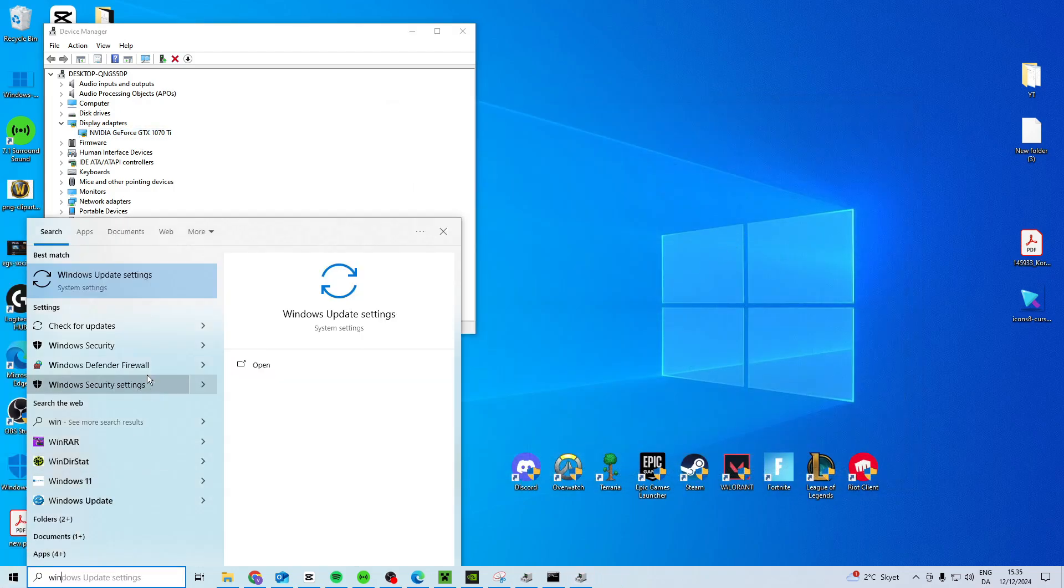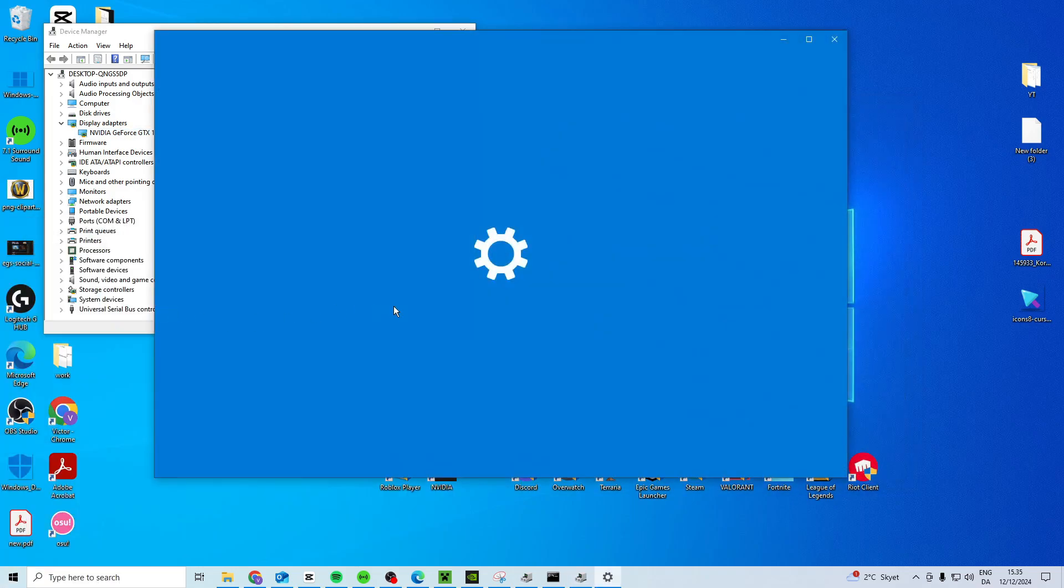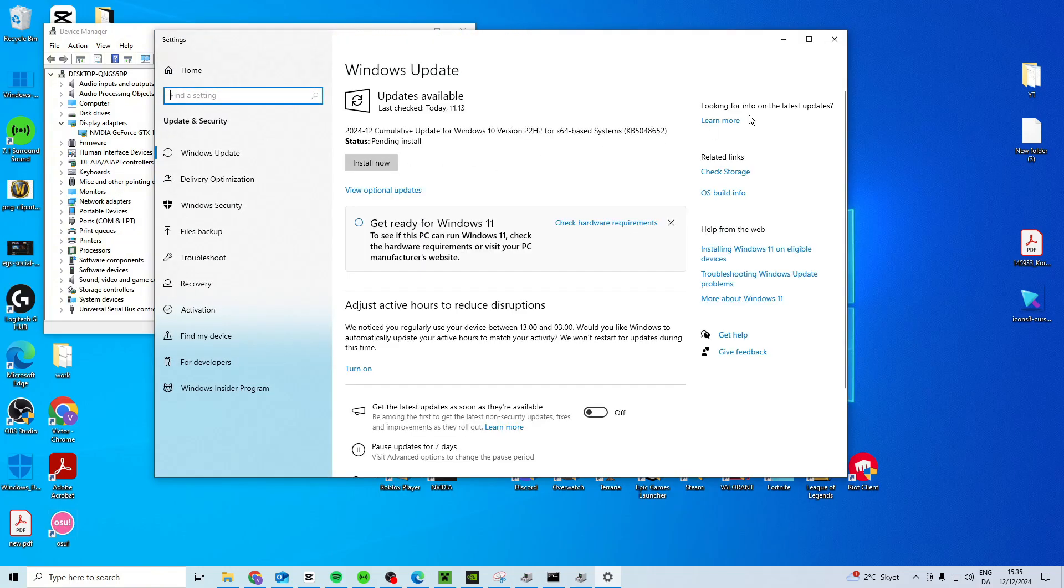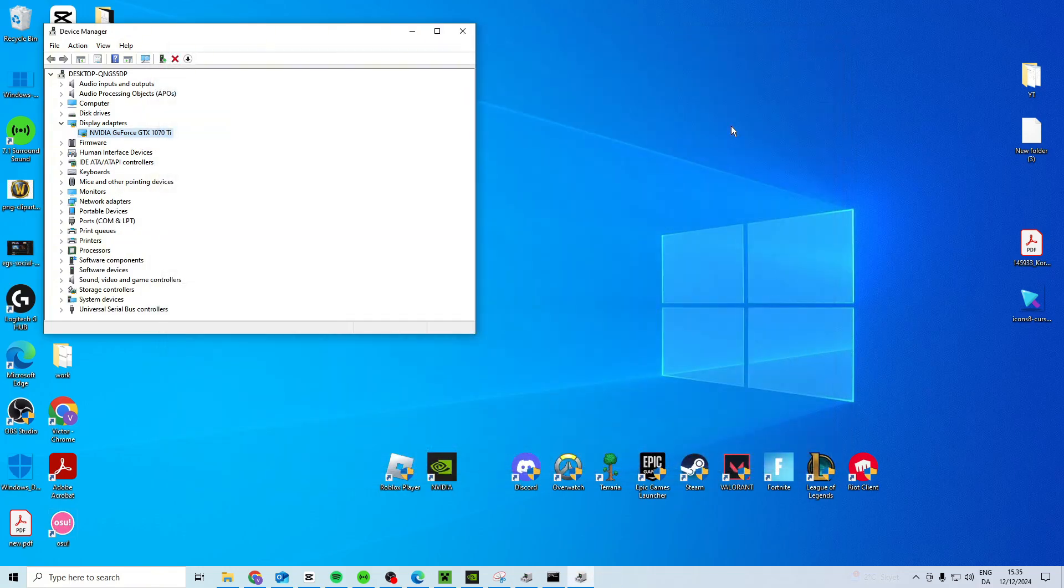Then search for Windows Update, come in here, take the latest update if you have one and then you just want to restart your PC and now it should hopefully work.